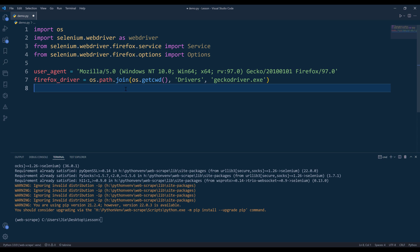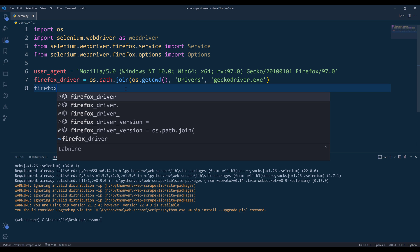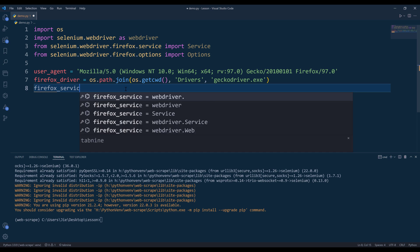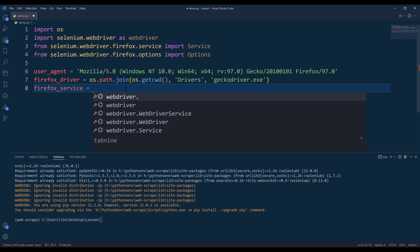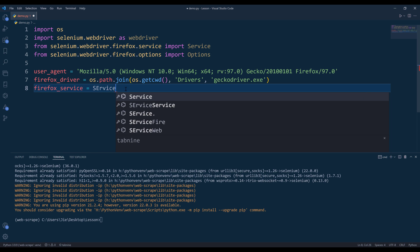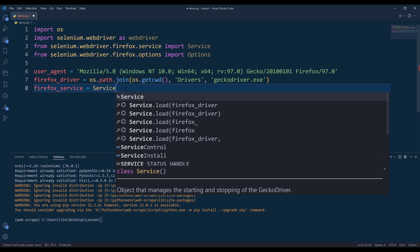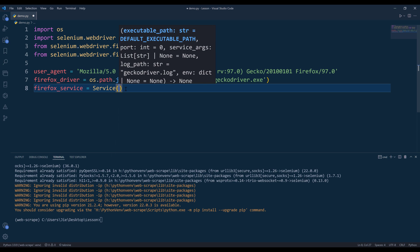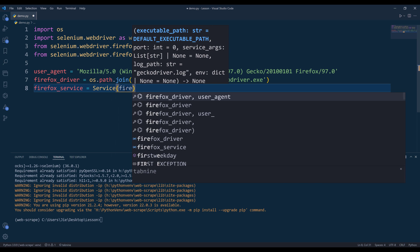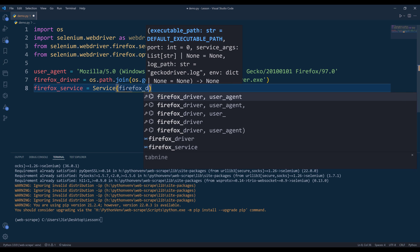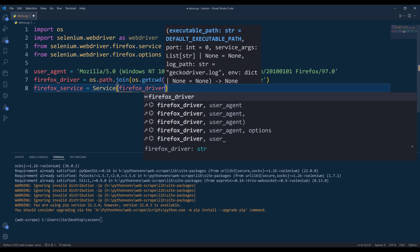Now we're going to initiate an instance of Firefox service. So I'll call this Firefox service. I'm going to instantiate the service class and insert Firefox drivers variable as the driver's path.